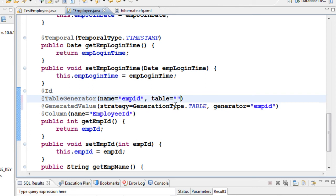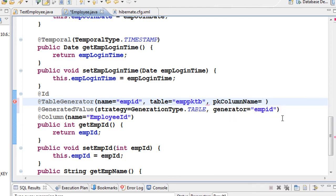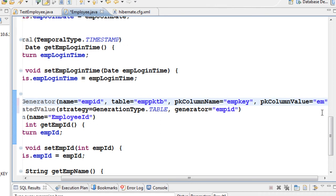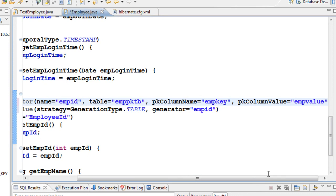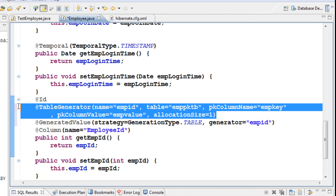Set the table name to something like 'emp_primary_key_table'. Then add the pkColumnName property and set it to 'emp_key', then add pkColumnValue equal to 'emp_value'. Finally, add allocationSize equal to 1. We will see what each of these properties does when we run the program.